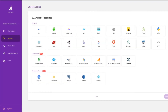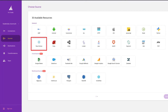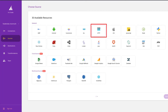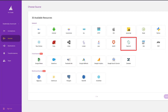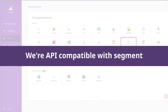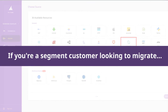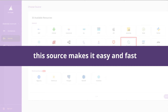Notice that we offer a Unity SDK for gaming, React Native for mobile, HTTP as a source, and Segment. That's right — we're API compatible with Segment. If you're a Segment customer looking to migrate, this source makes it easy and fast.